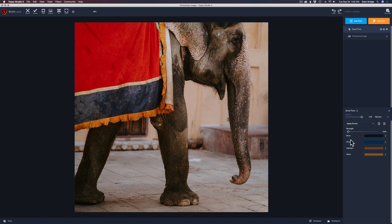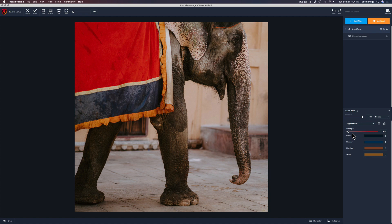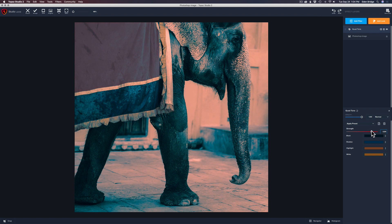Right here we have a strength slider and we have these four drop downs here. We have black, shadow, highlight, and white, encompassing these tones of the image: the black tones, the shadow tones, the highlight tones, and the white tones. Let's take the strength slider here and pull it up and see what happens here. Let's pull it up a good bit so we can really see what's going on here. As you can see right there, we've added these particular tones to the different parts of our image here.